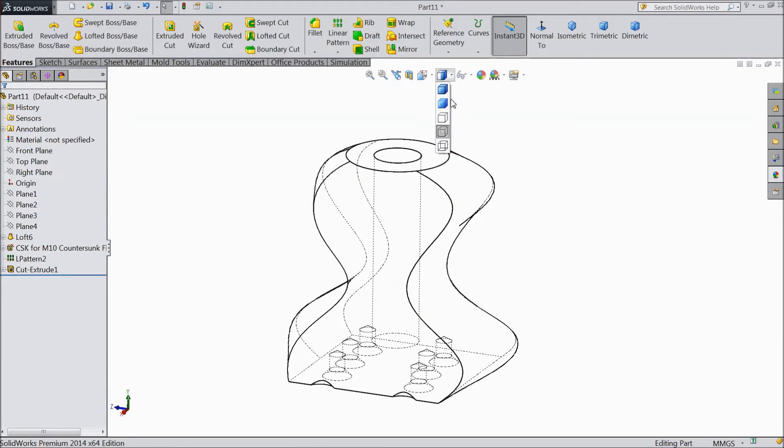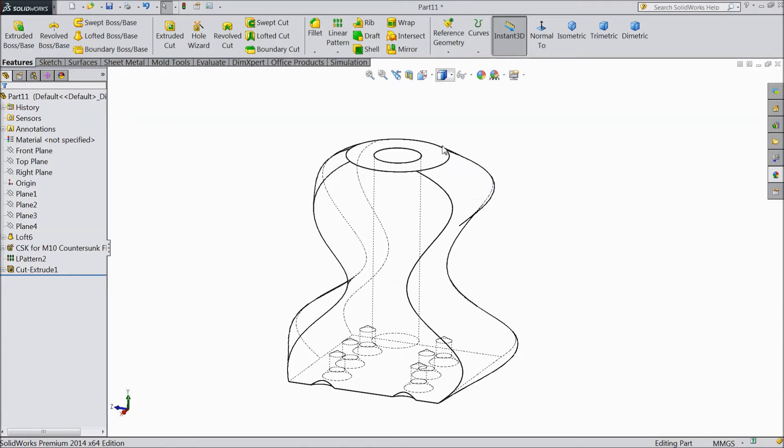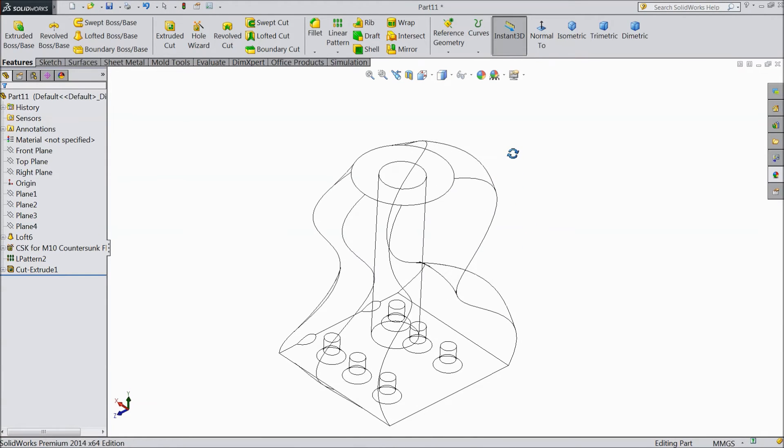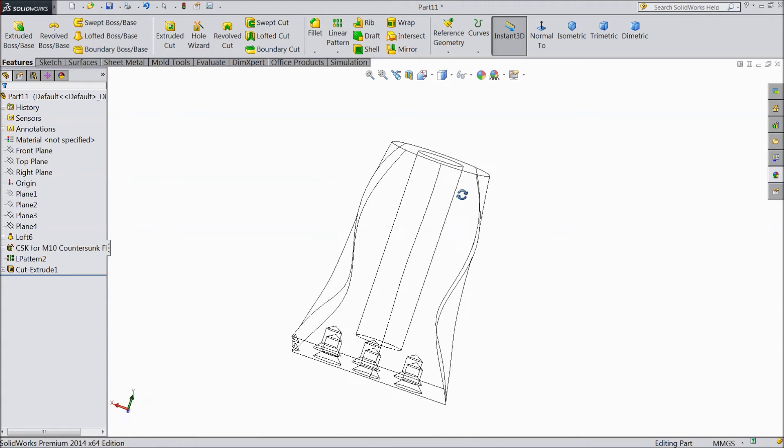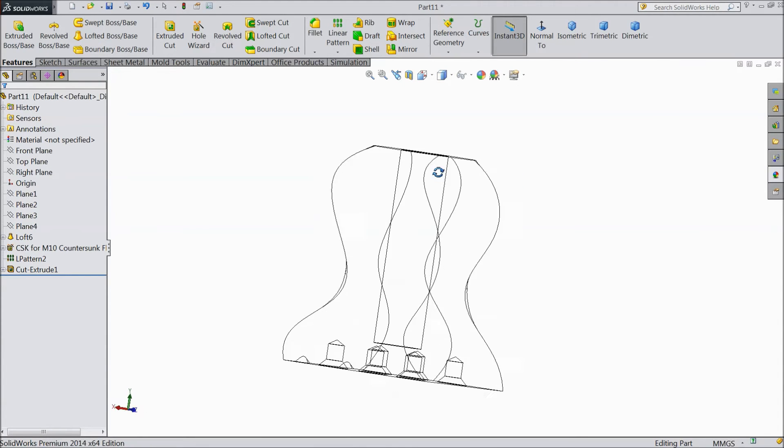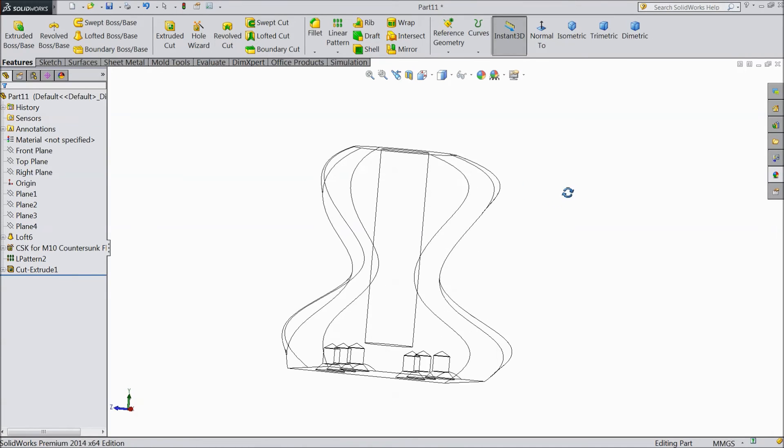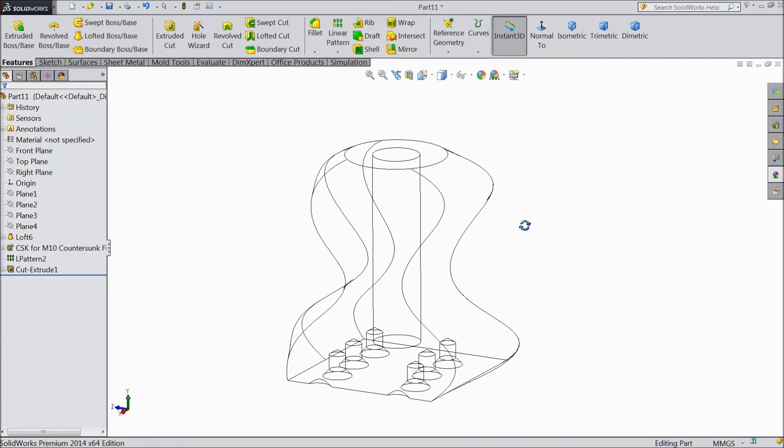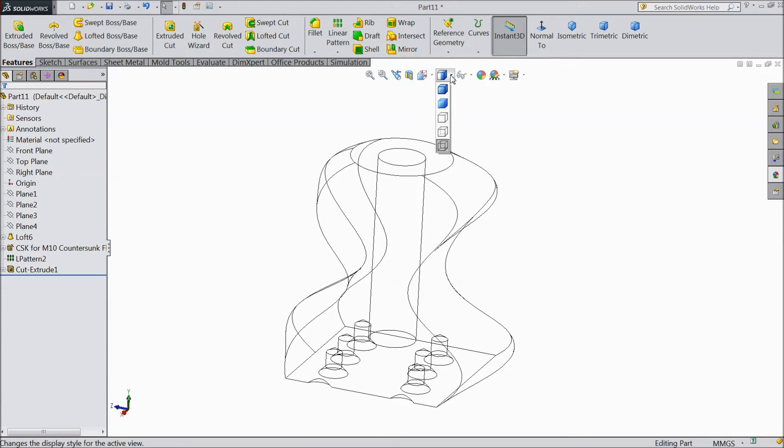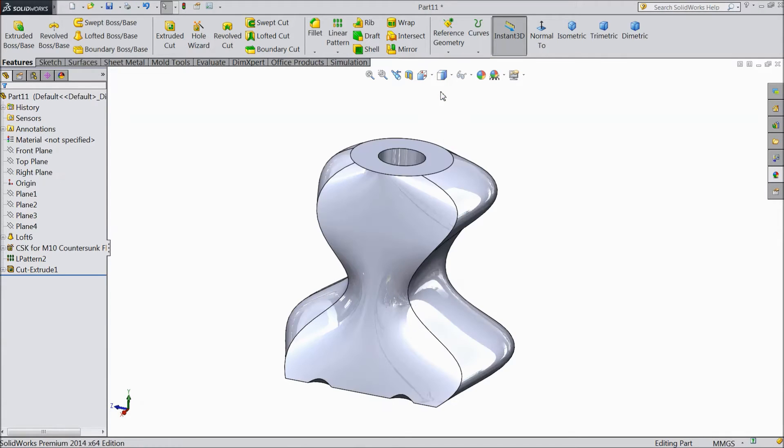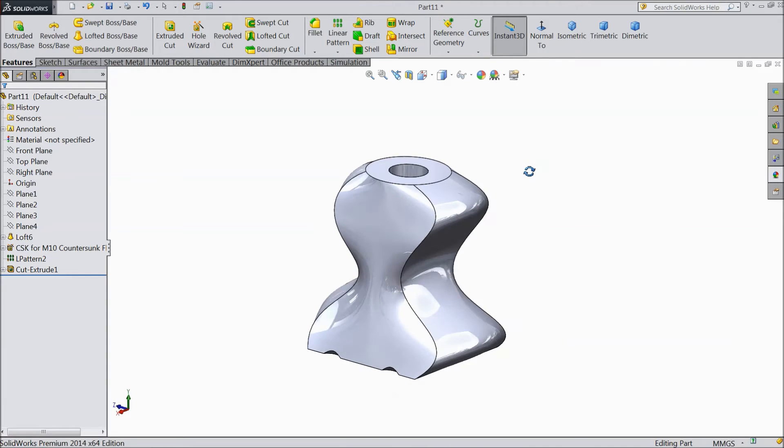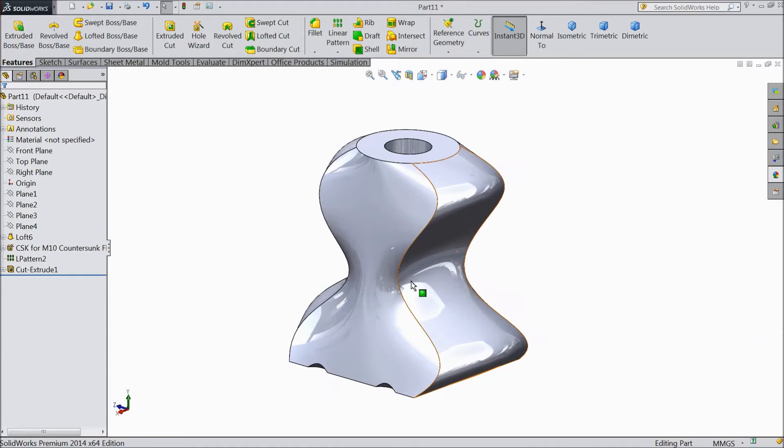Then the last one is wire frame. In this, all the lines will be looking like a wire or it is clear and visible lines. So these are the five types of display style. Normally we are using this style.